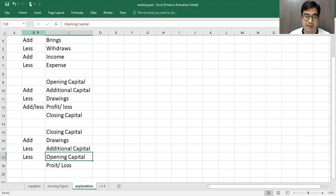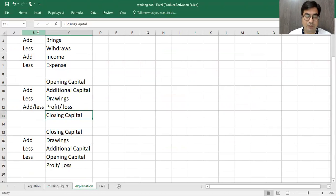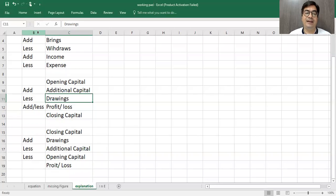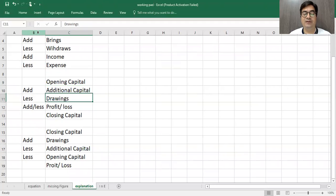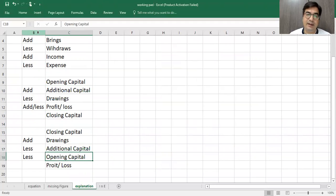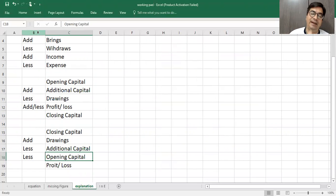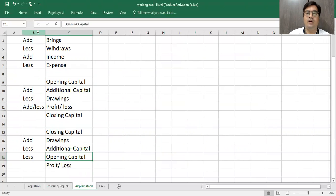Closing. Drawings less, add. Additional capital, add, less. Opening capital, add, less. And what I'll get is profit. Depending upon the sum, either we'll directly use the straightforward way or we'll use the reverse way. Fine?